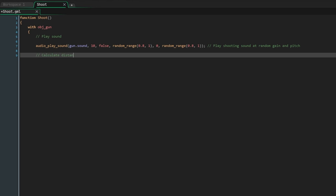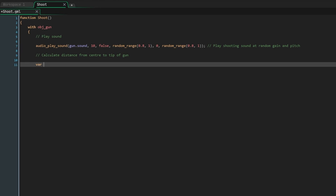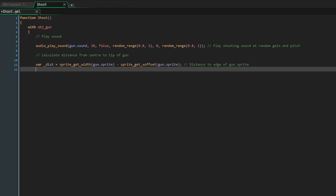Next, if you remember from that test we did before, we need to calculate where the tip of the gun is so that we can create the bullet object there and not at the center of the gun. We know the direction the gun is pointing in, so all we need to do is work out the distance from the center to the tip. This is fairly easy, so all we do is take the width of the current sprite and take away the X offset of the sprite.